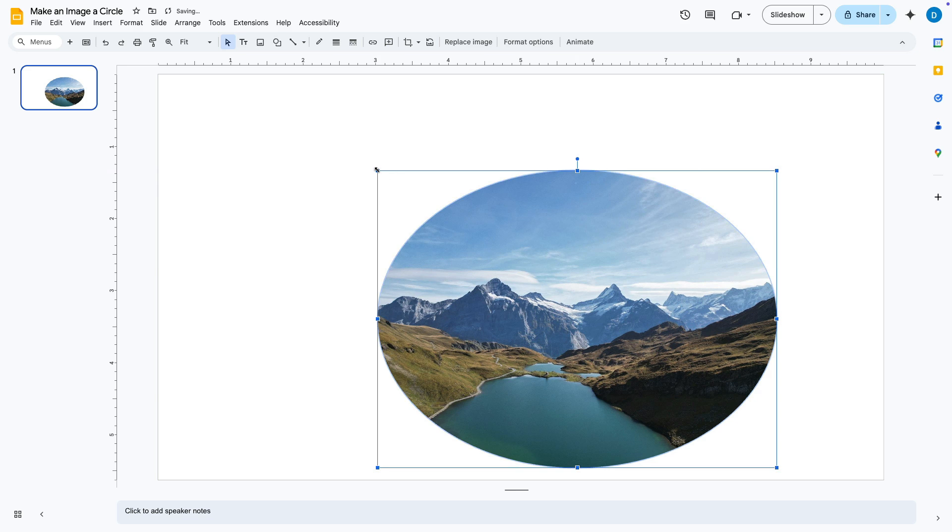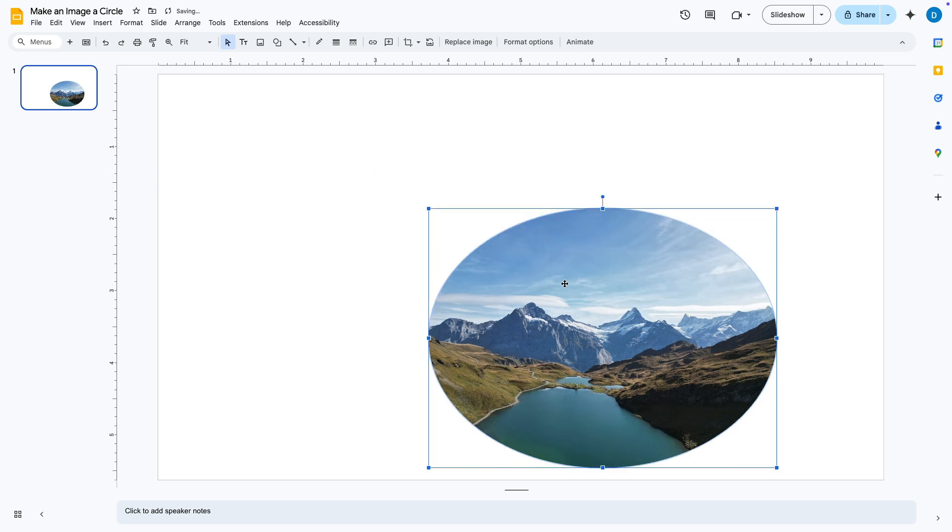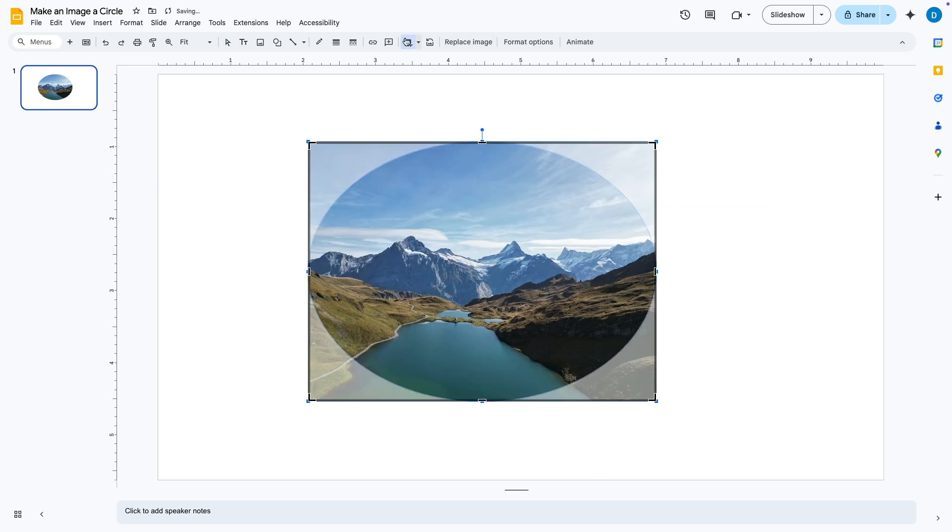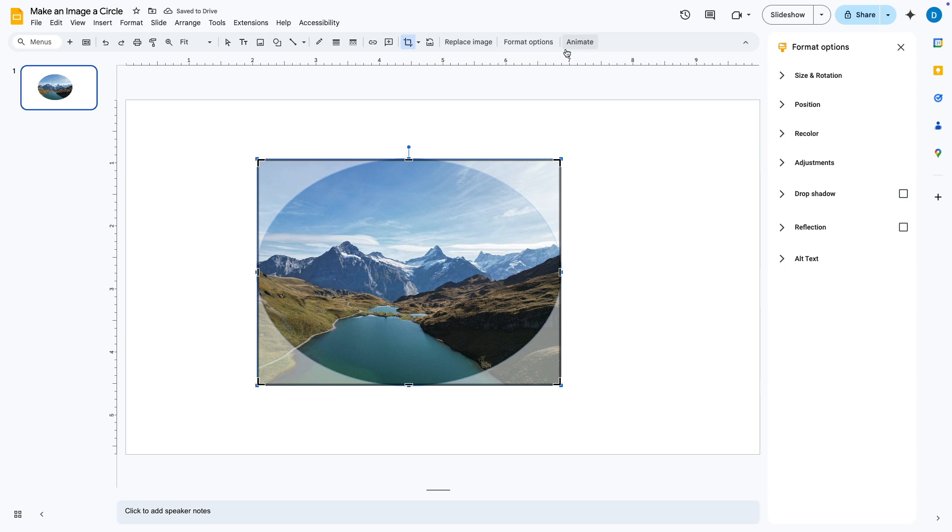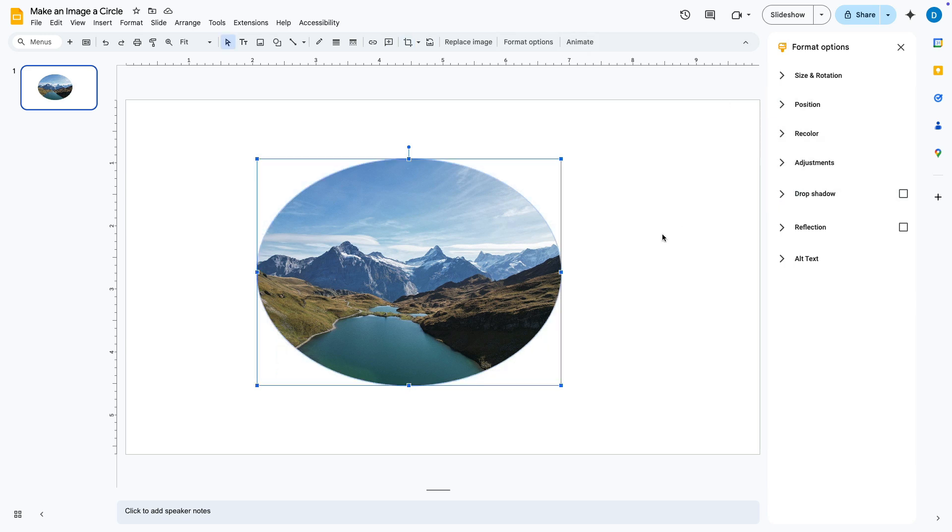So you can make it bigger, you can make it smaller, and you can also use the other editing tools to recolor, reposition, add shadows, etc.